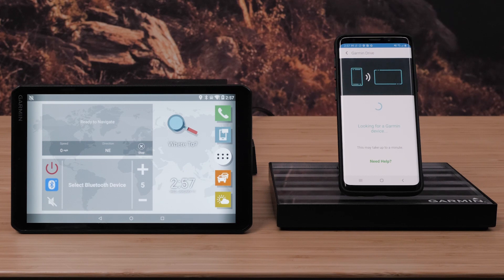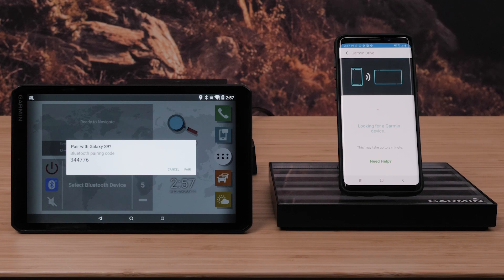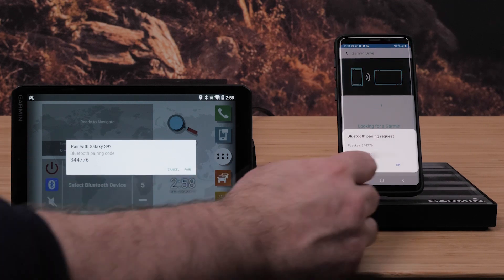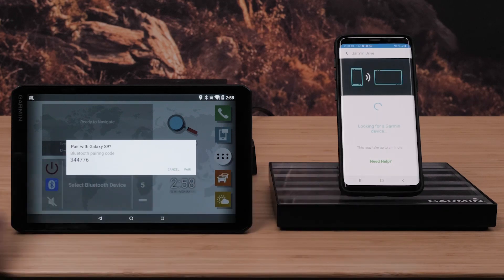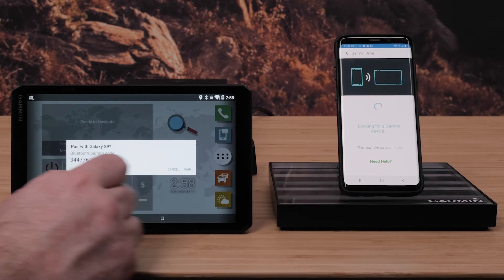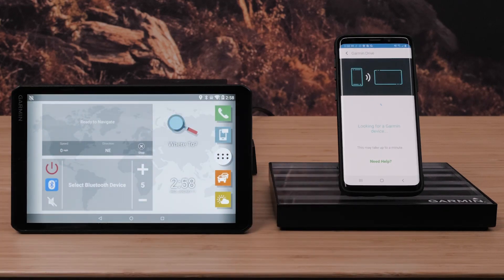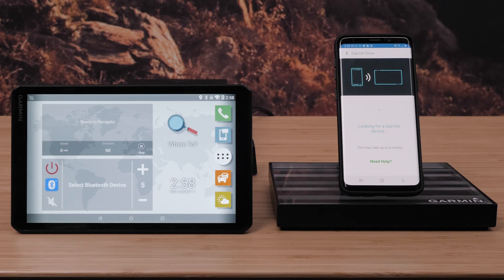The Garmin Drive app will begin searching for your device. Your phone and the Garmin device will display a Bluetooth pairing request. Verify the pass keys match before selecting OK on your phone. Then select pair on your Garmin device. The VO will now search for the Garmin Drive app on your phone.